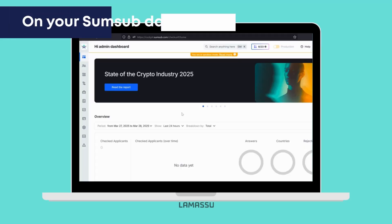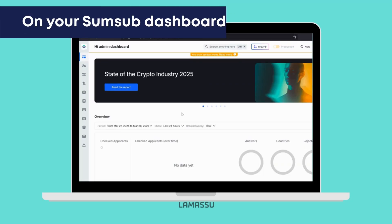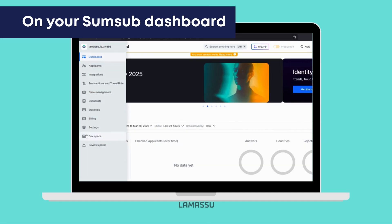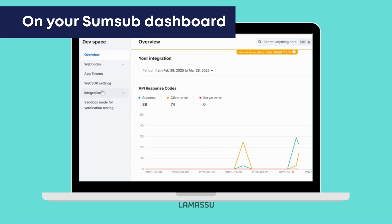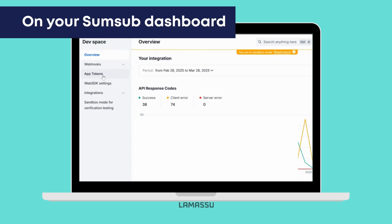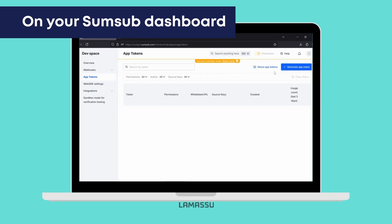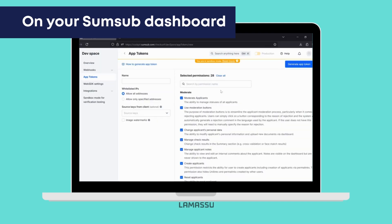Let's start by logging into your SumSub cockpit. Then on the side menu to the left, find and navigate to Dev Space. Once there, click on App Tokens on the new menu, and hit Generate App Token on the right.